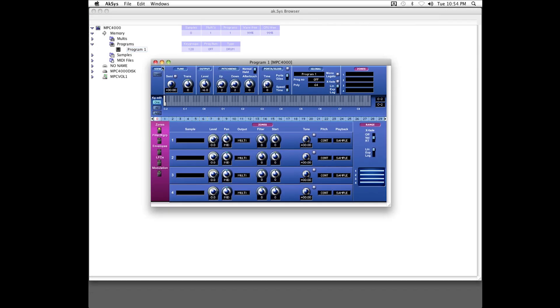I'll double click on the program, inside my 4000, and now I get this graphic interface, with the pages and controls that my 4000 has to offer.